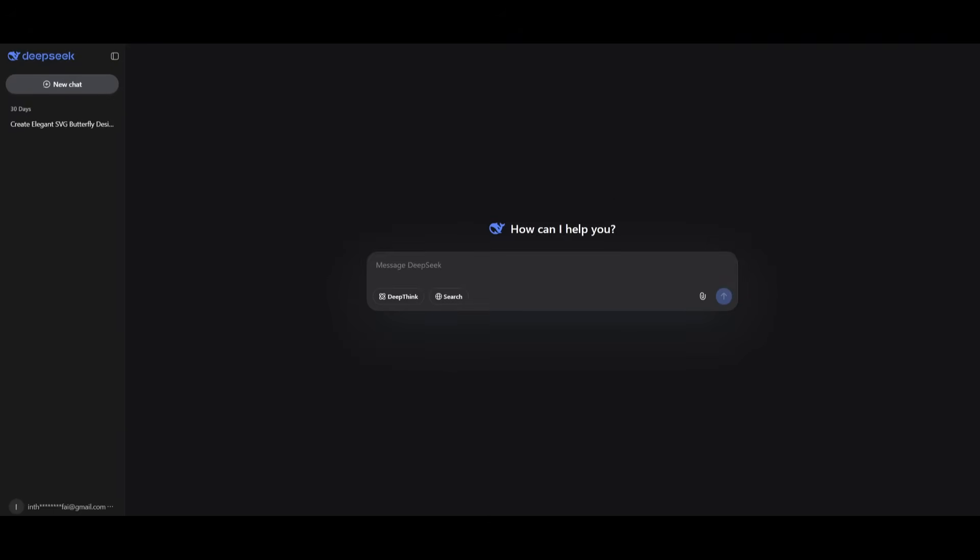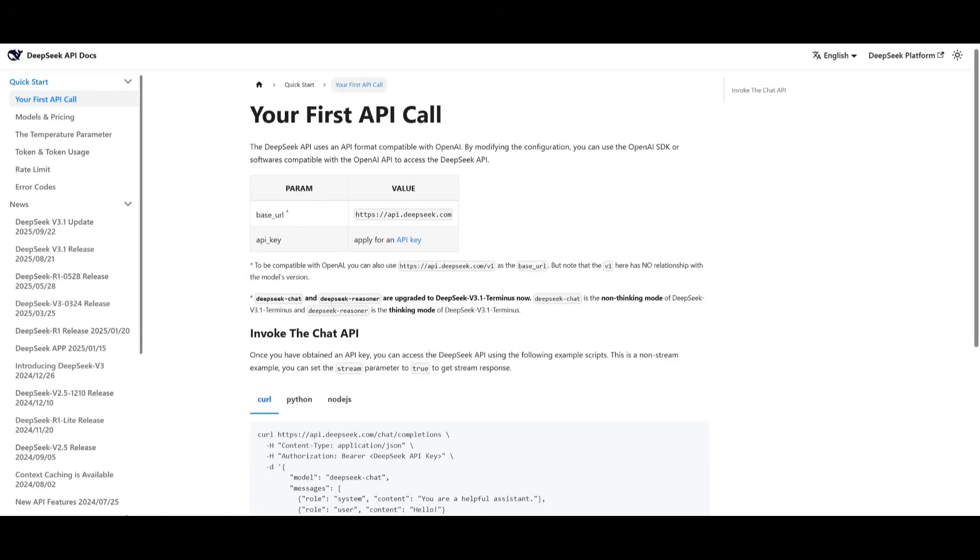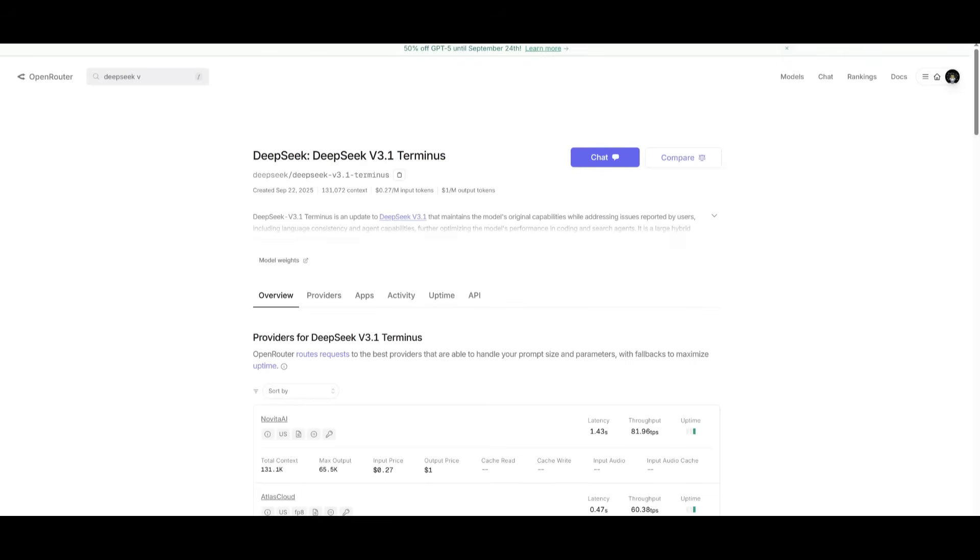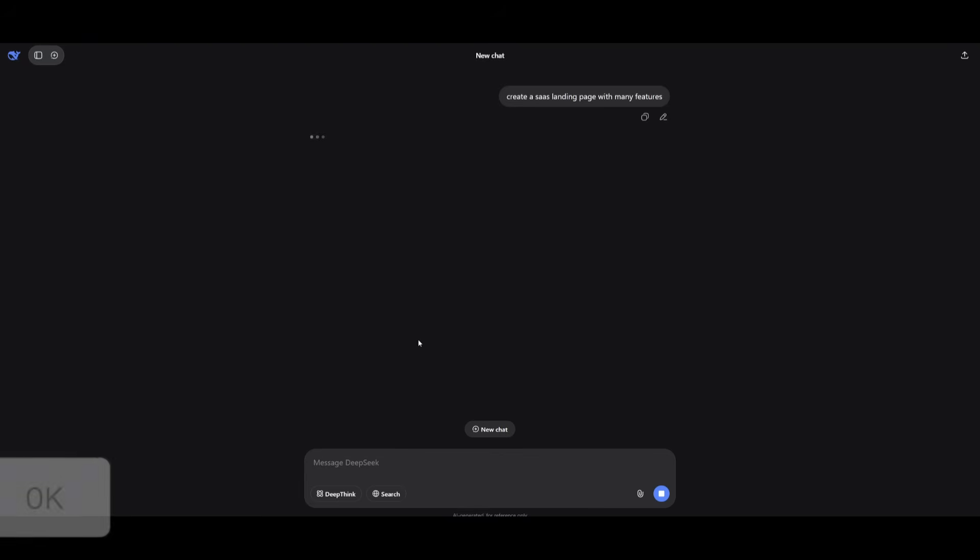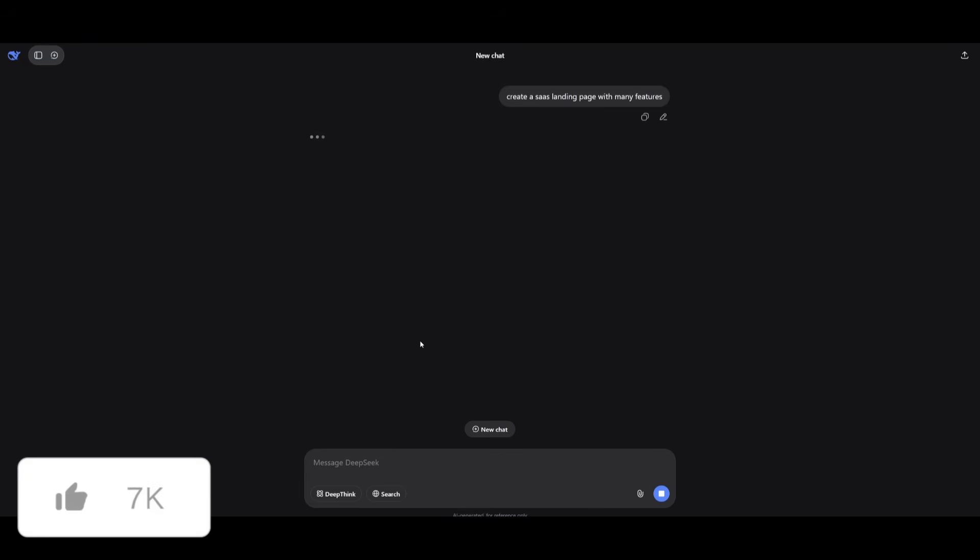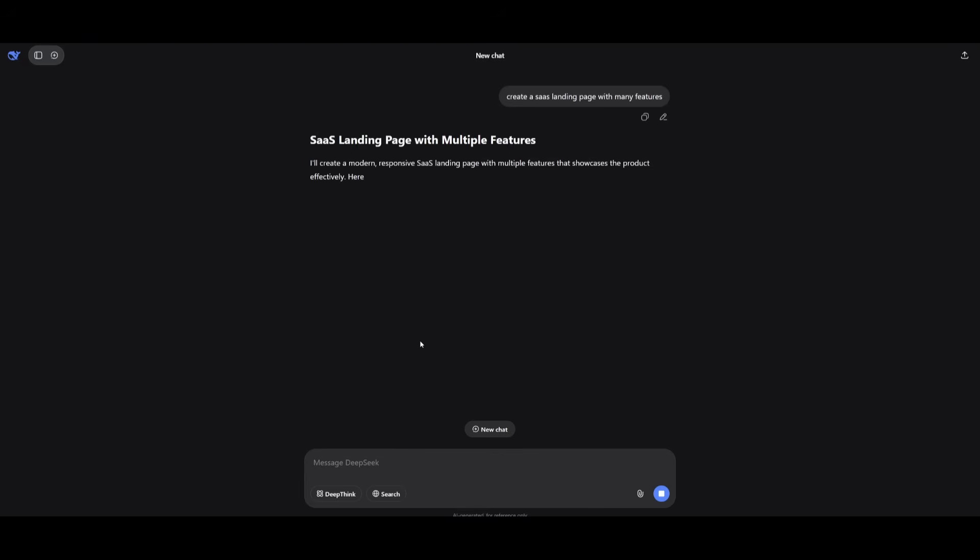Now, if you're looking to get started with this model, you can definitely do so through accessing it via DeepSeek's chatbot, which has already implemented the new terminus model directly here. You also have the ability to access it via API that DeepSeek provides. And if you want to use an external provider like OpenRouter, you can even use this as well. So let's just get started with all the benchmark tests.